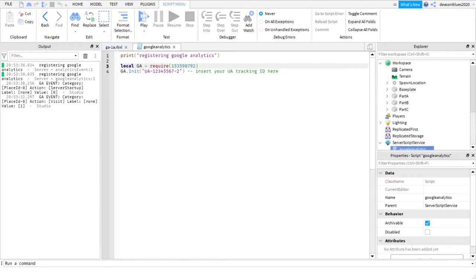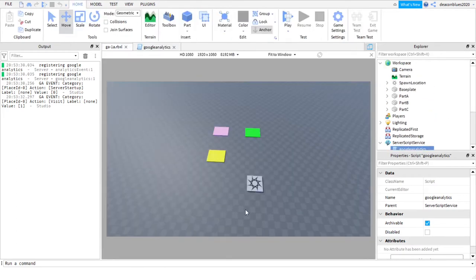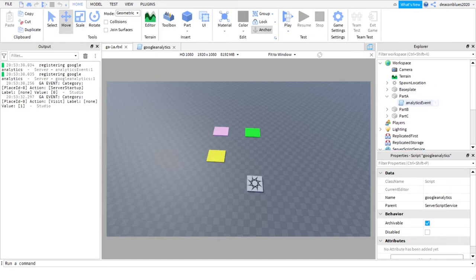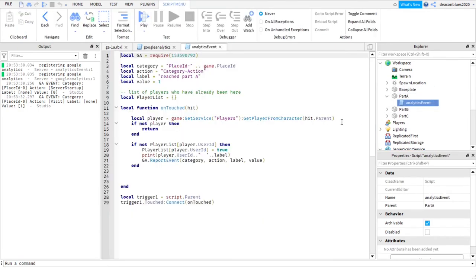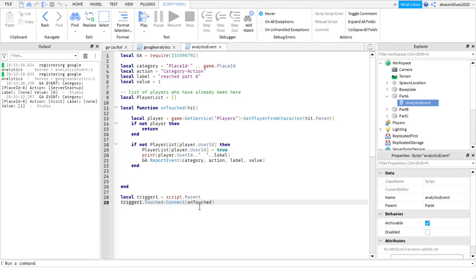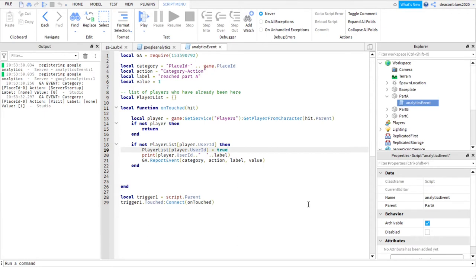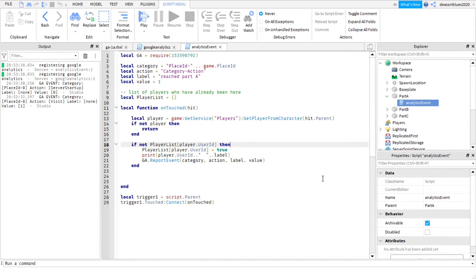Up above here, we have these three parts: yellow, pink, and green. Each part has a server script attached to it. When they are touched by anything, it's going to get registered here. I'm going to see if it's a player. I have an array here called player list. If they touch this thing for the first time, then I will add them into the array and send this off to Google Analytics. The next time they come, this player list should already have them here, it'll be seen here as true, and then it will not get into this method. So it only happens once.